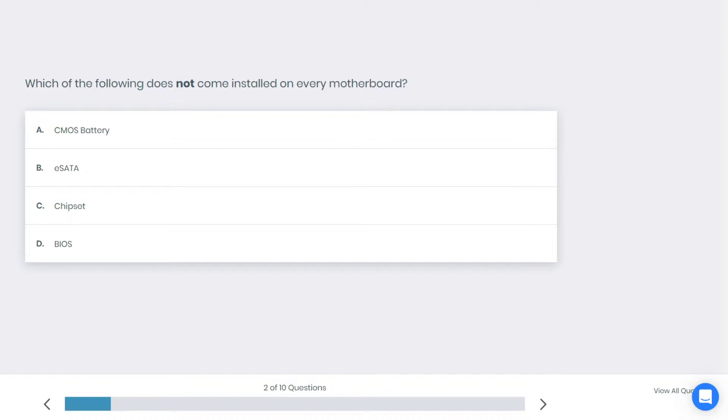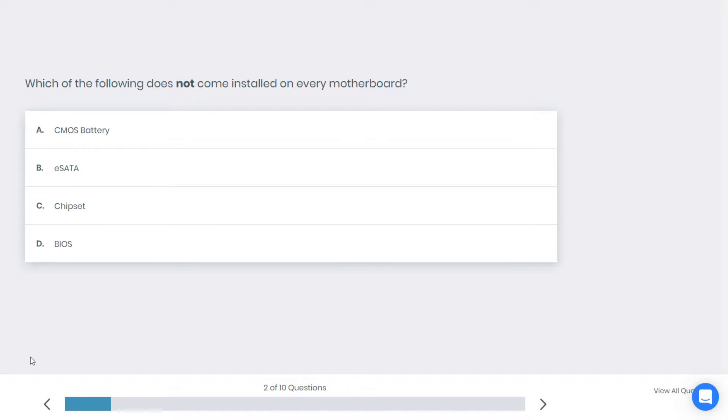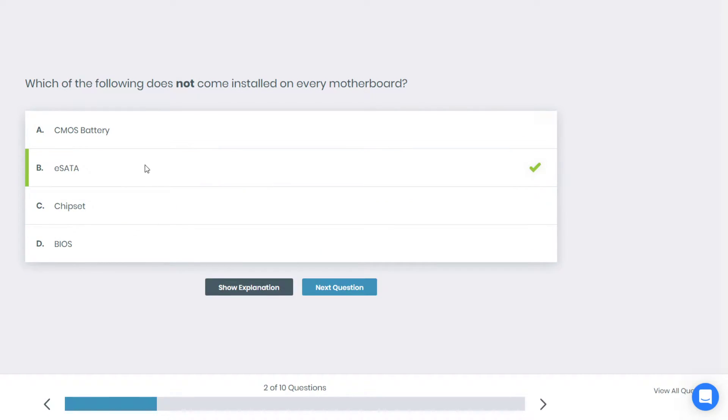Alright, let's go to the next question. Which of the following does not come installed on every motherboard? CMOS battery, eSATA, chipset, or BIOS? What do you think is the best answer here?